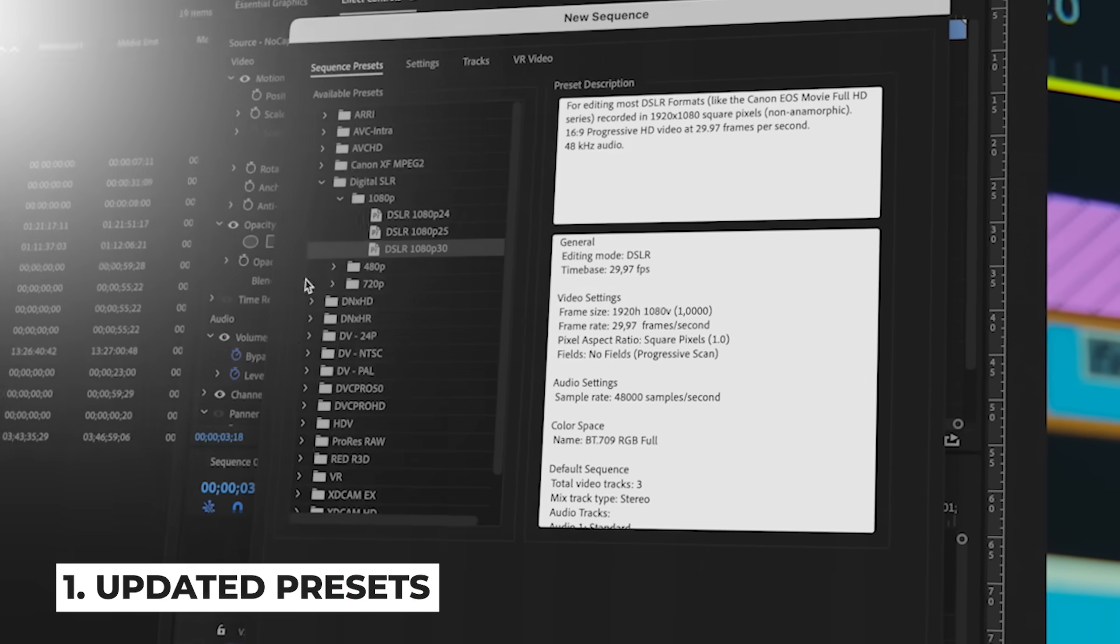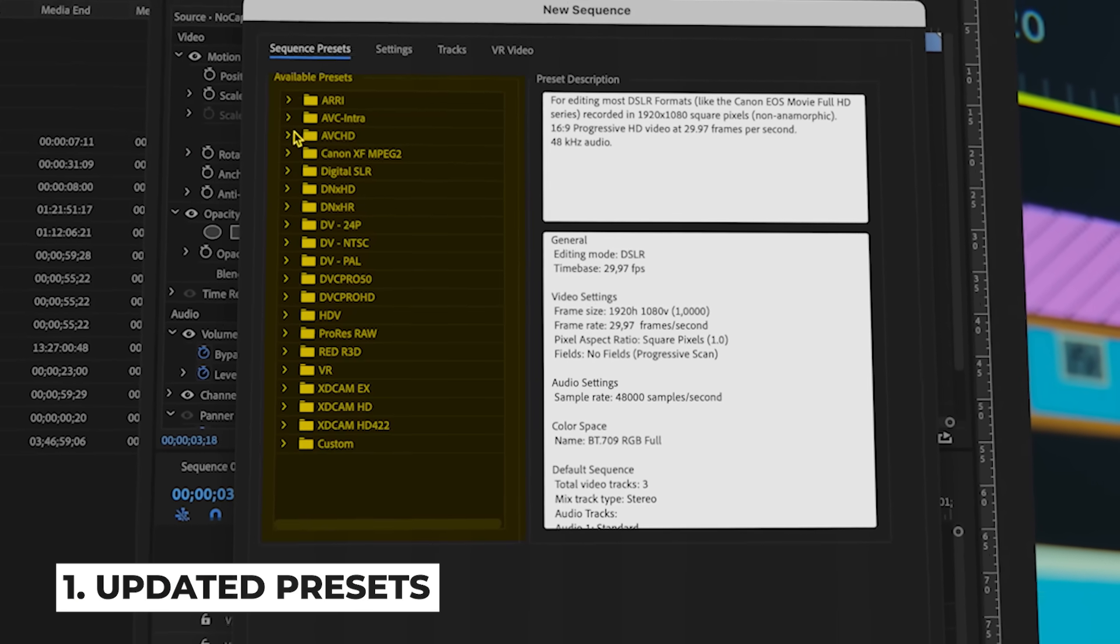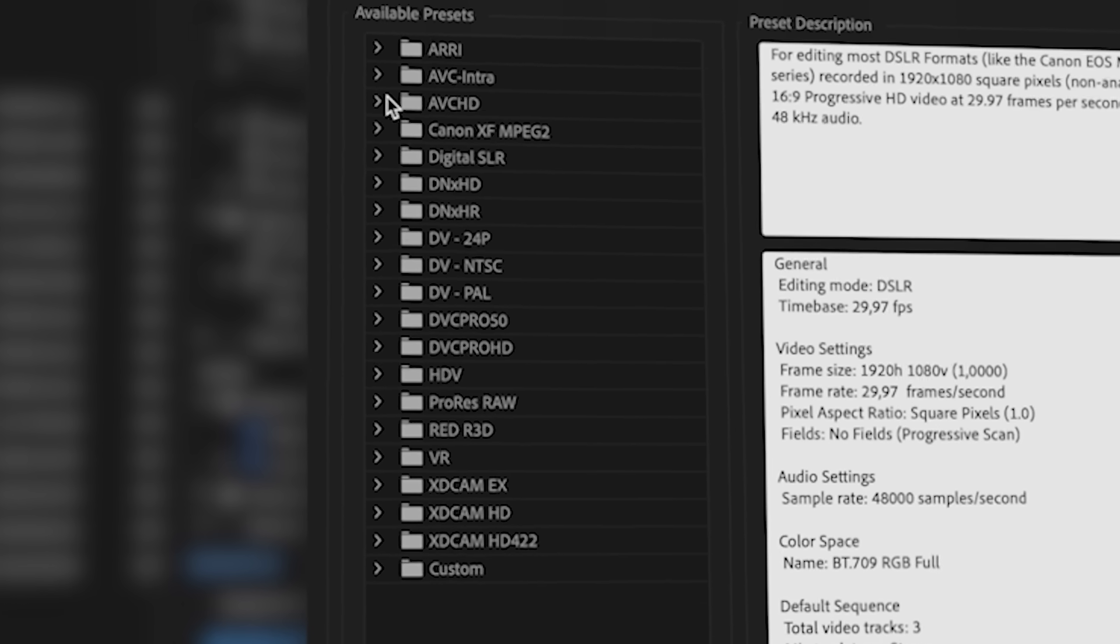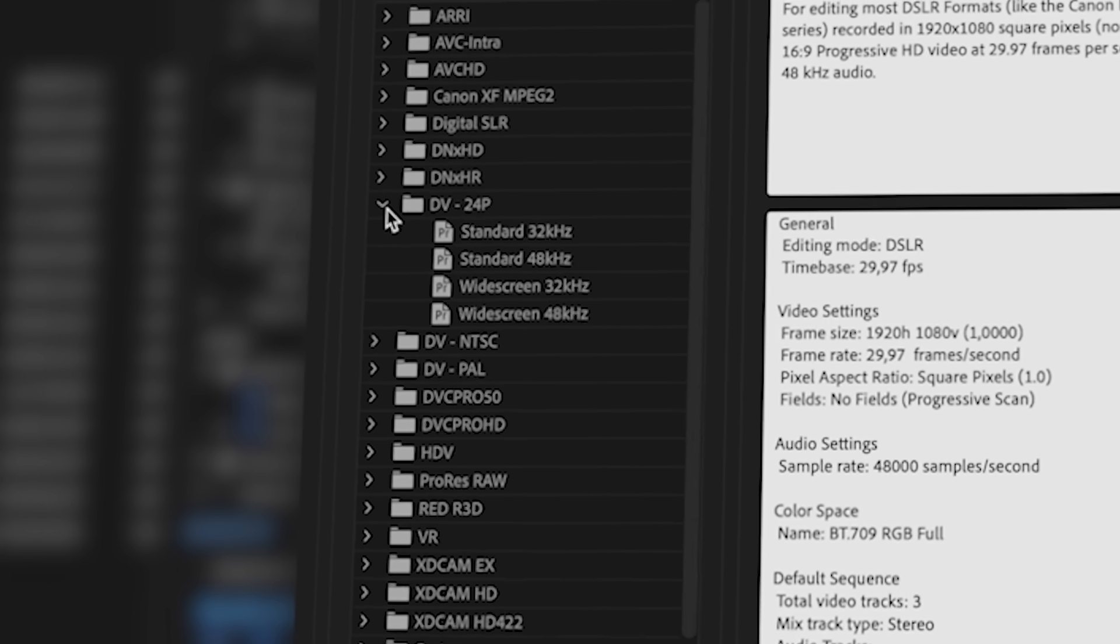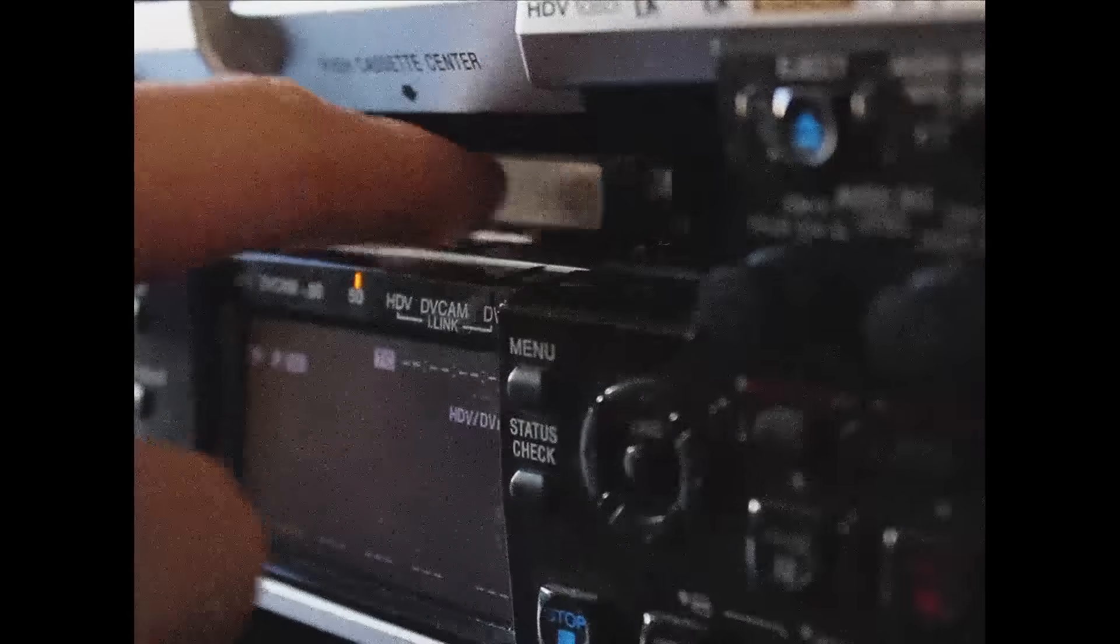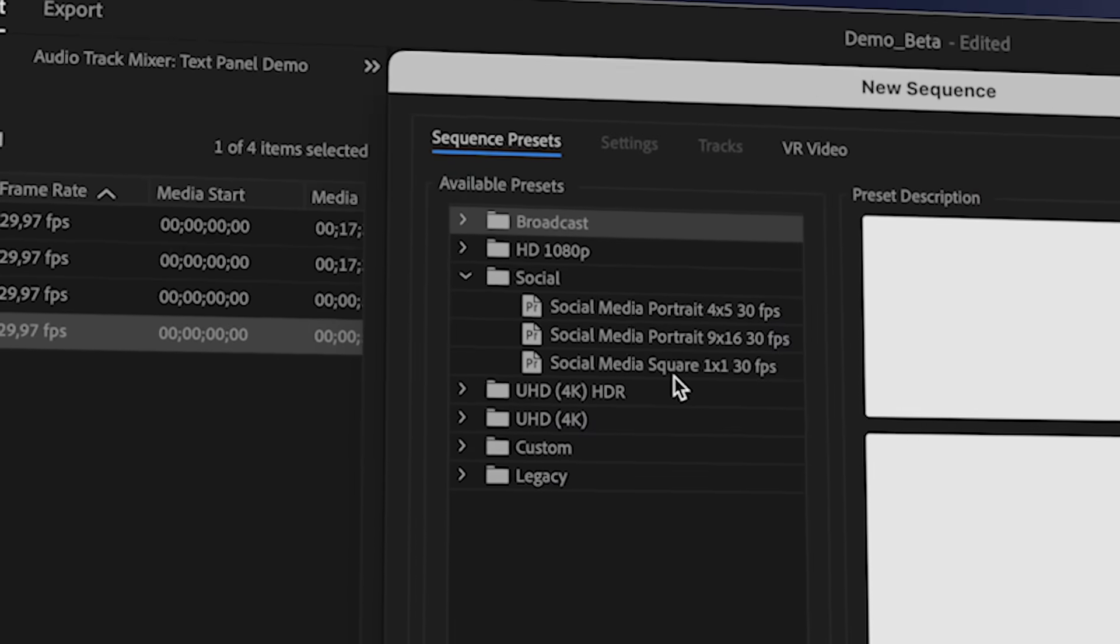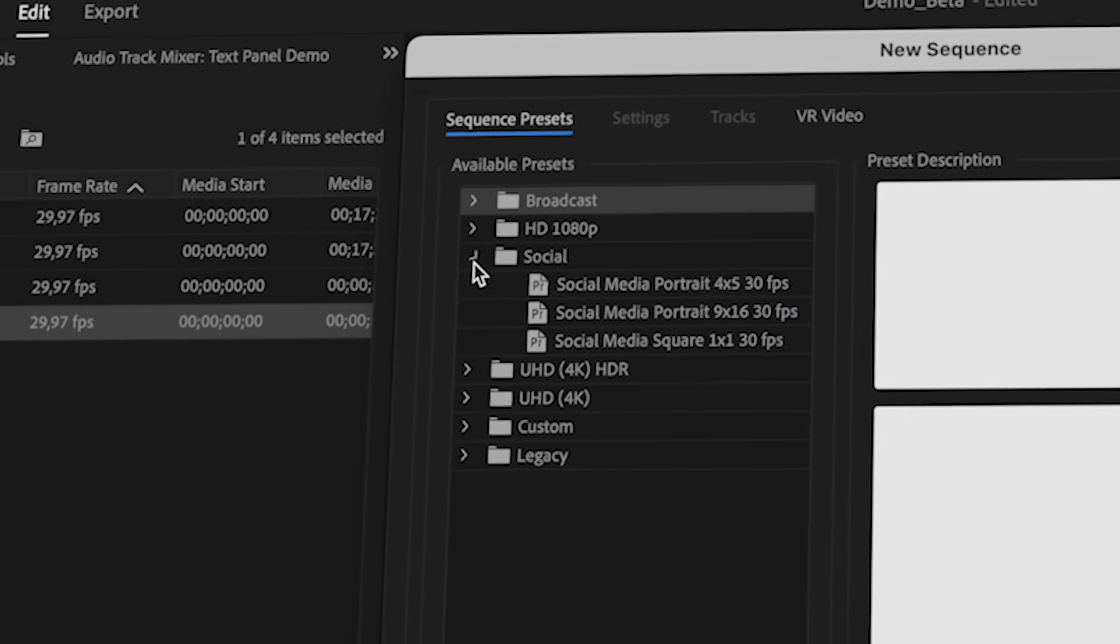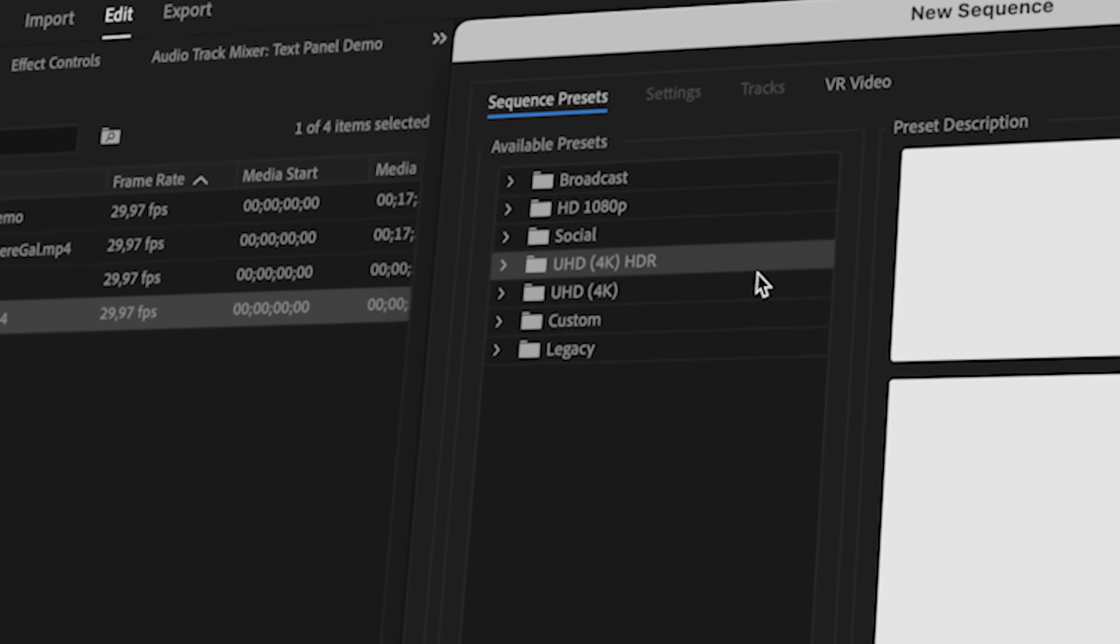I think we can all agree that the sequence presets that were given in the older versions of Premiere Pro have been a bit outdated. There were presets for AVCHD, for DV, for HDV, and if you don't know what DV is, it's basically those magnetized tapes that were used in the early 2000s. So in 24.1, we're given a whole new set of presets that are not outdated and it's simplified.